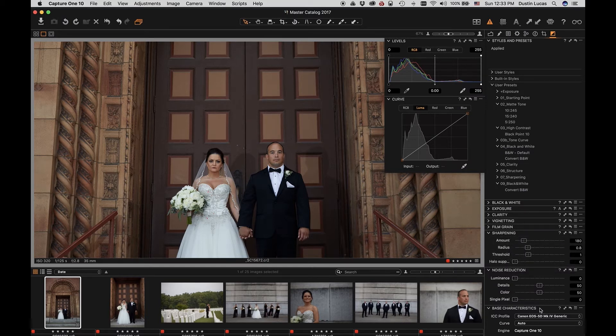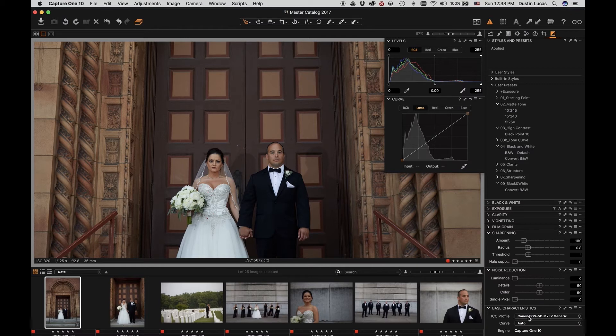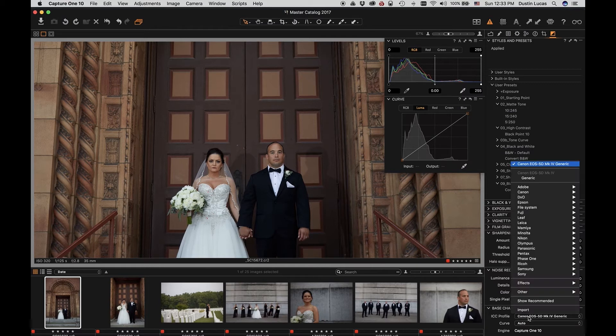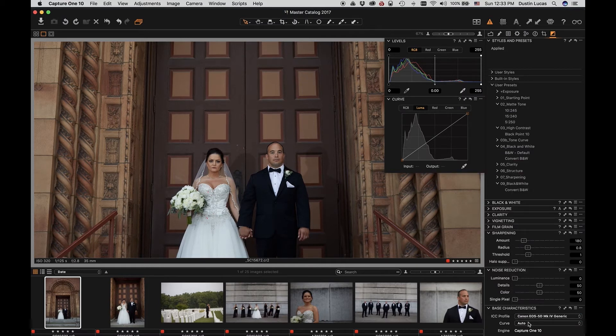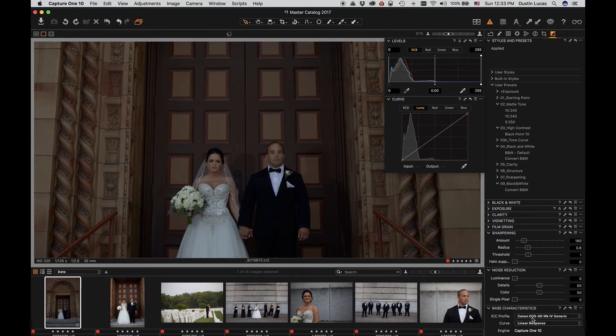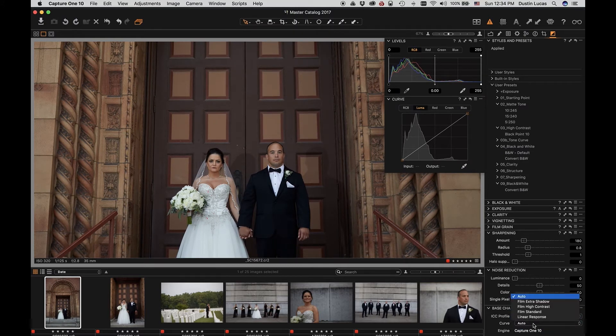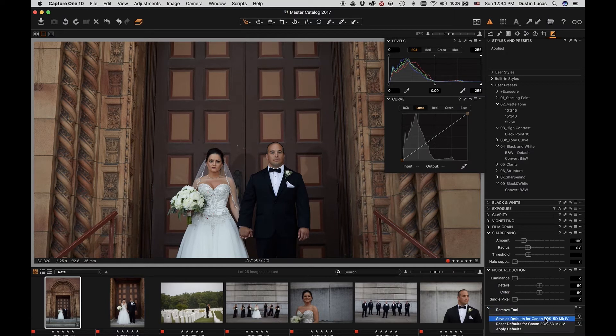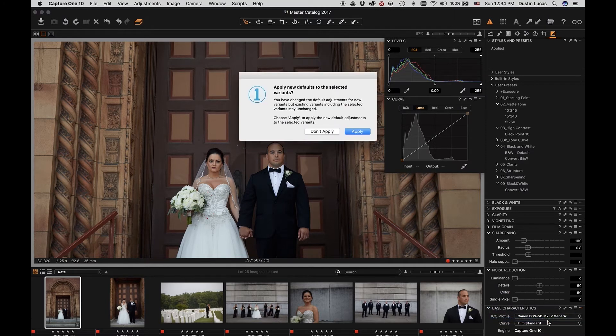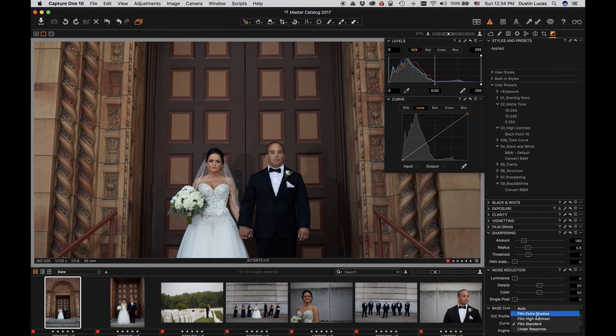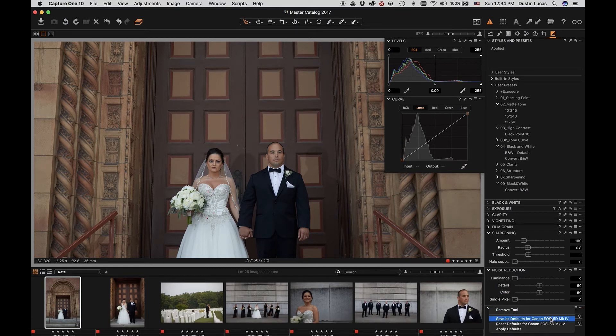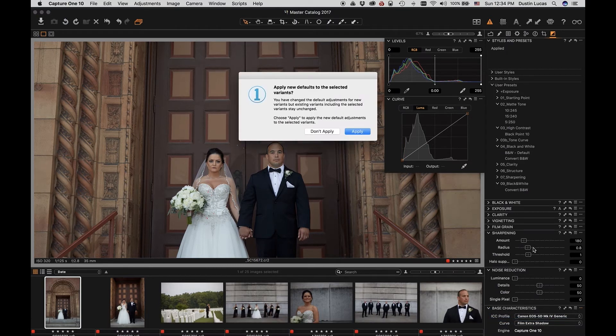I can also do the same thing for sharpening as well as base characteristics. Now, base characteristics are very similar to calibration or camera calibration in Lightroom. The curve option, since you have a camera profile or ICC profile in Capture One, it's going to apply a generic Canon 5D Mark 4 profile. I can also choose different curves to apply to the image, which is going to change its tonality as it comes in. Typically, I'll leave this at Auto or Film Standard. You can also choose to save that as a default if you want the Film Standard to be applied to all the images. There's also an option for Extra Shadow, which kind of brings out the shadow detail a little bit in your image.